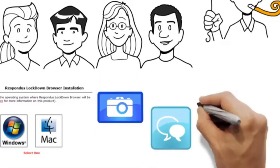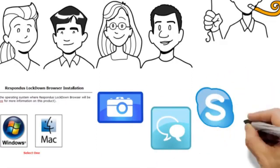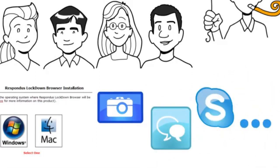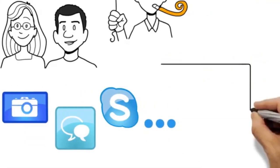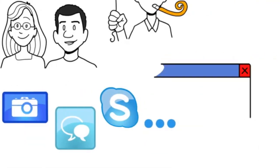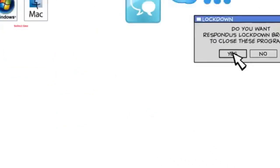like screen capture programs, instant messaging, Skype, pretty much anything that lets you communicate with the outside world. You can close those applications yourself or let Lockdown Browser do it for you.